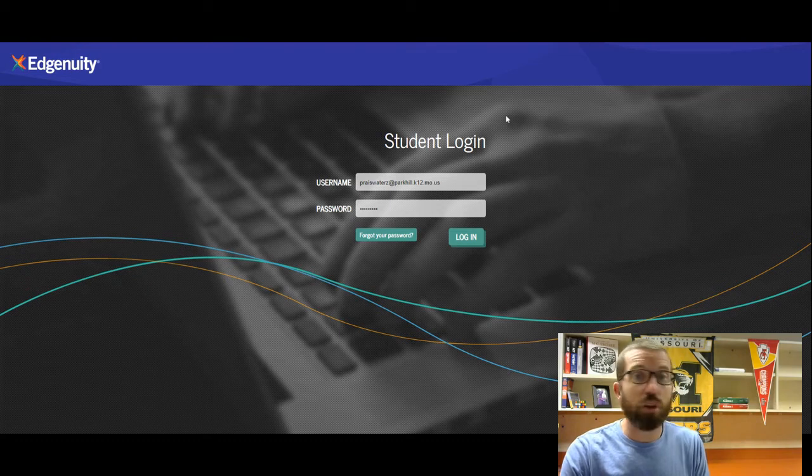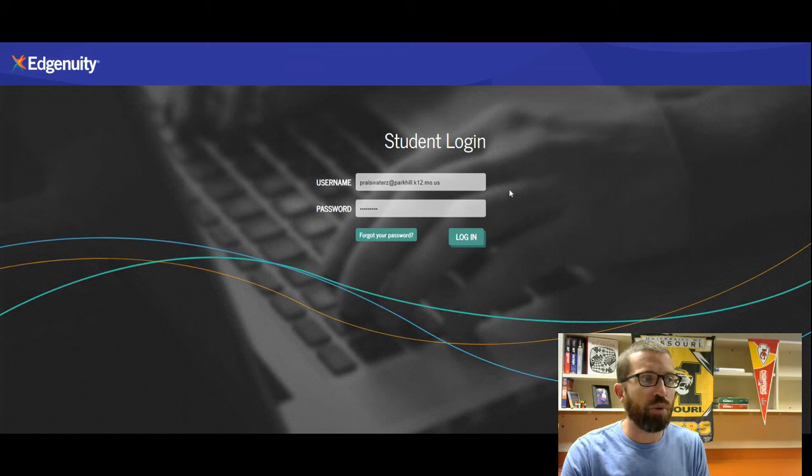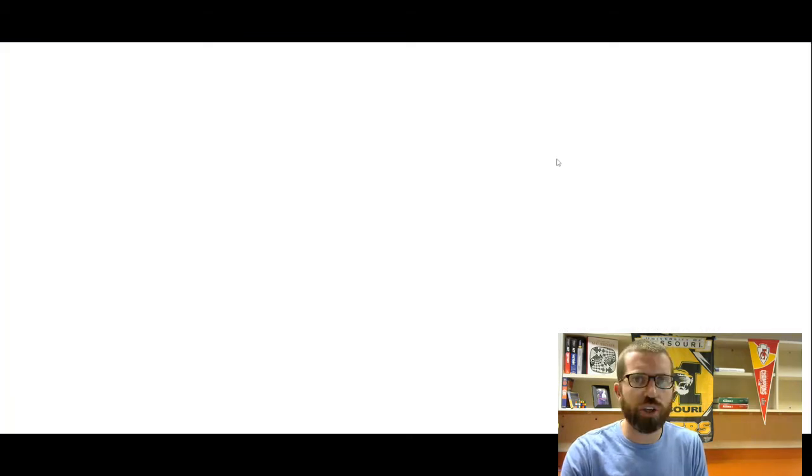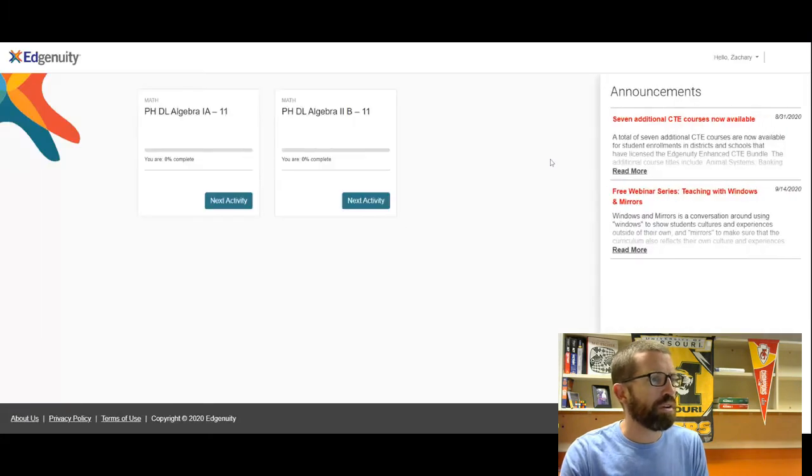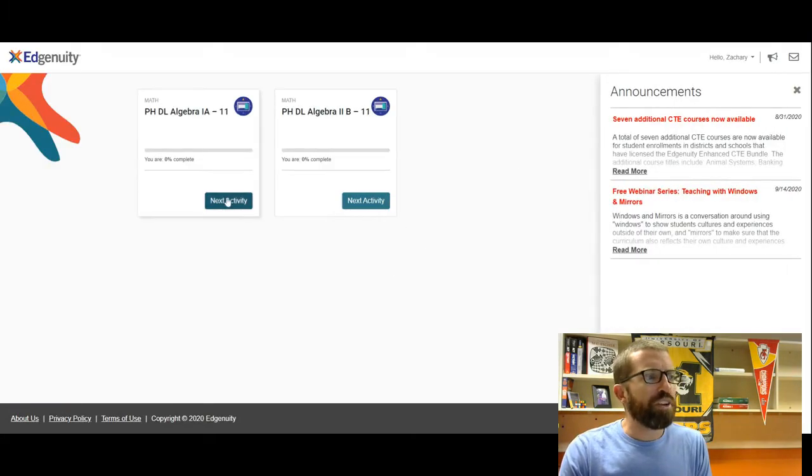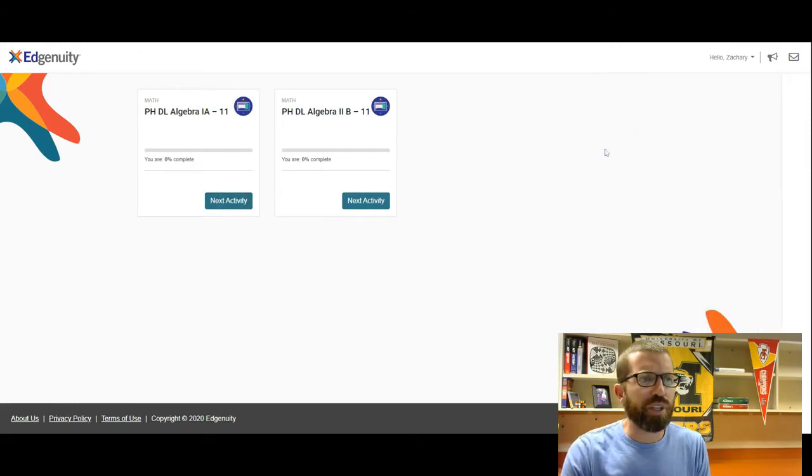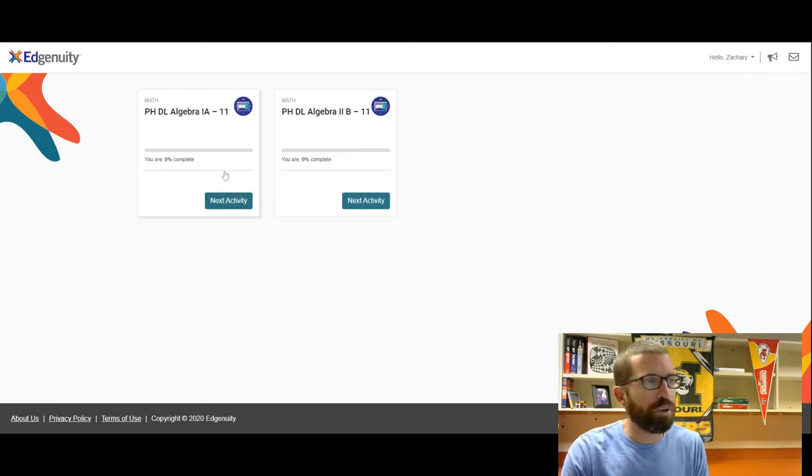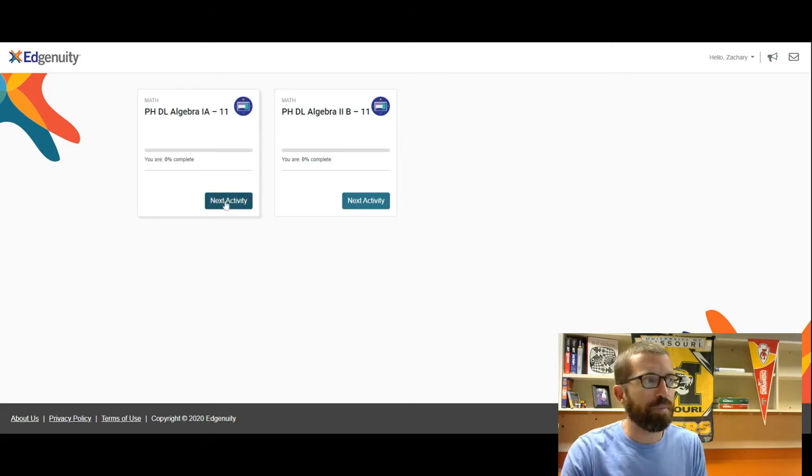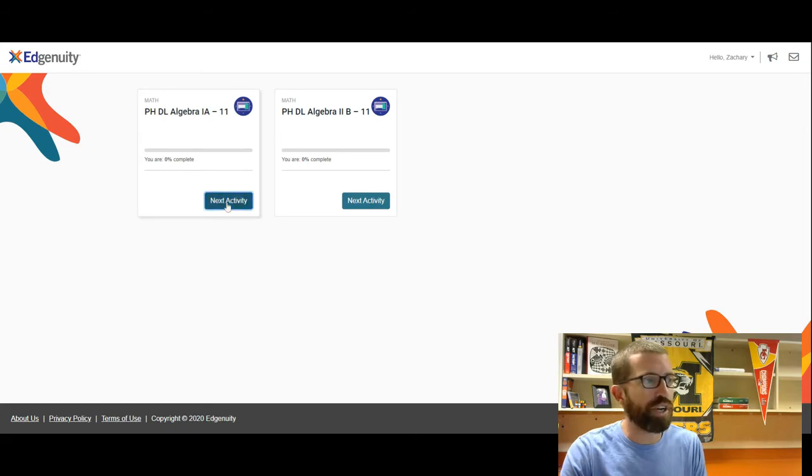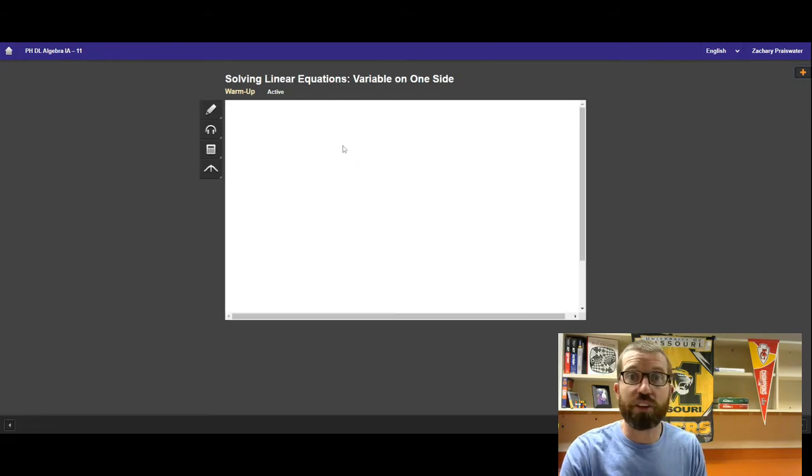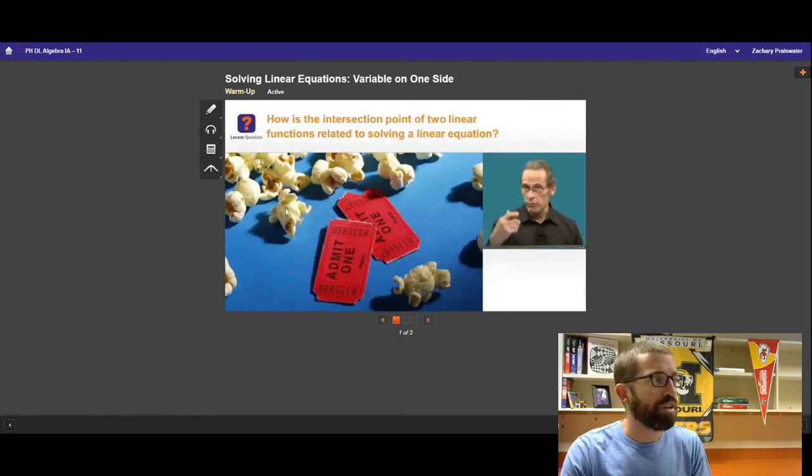You'll follow the link in Schoology and then log in with your Park Hill stuff, or it might even just log you in automatically from Schoology. One thing you don't want to get in the habit of doing is clicking Next Activity, because we won't be doing everything in this course, but we will be doing some stuff. So sometimes the Next Activity is good to click, but it doesn't quite give you exactly what you need. For instance, I'm going to go ahead and do this. If I click Next Activity, then it takes me to the next thing on the list within Ingenuity, but it might not be what I want.